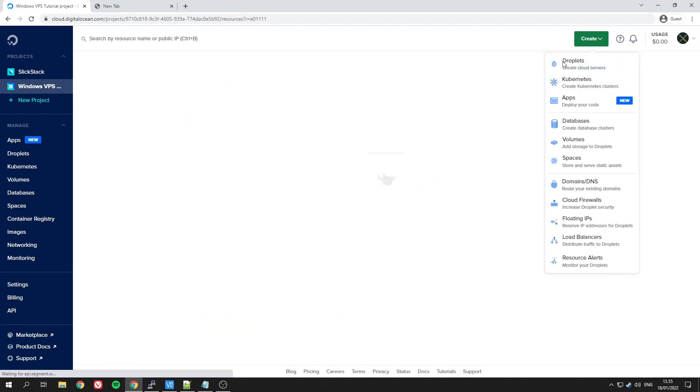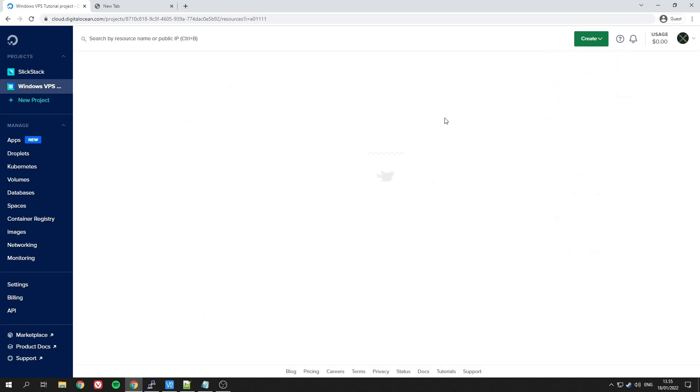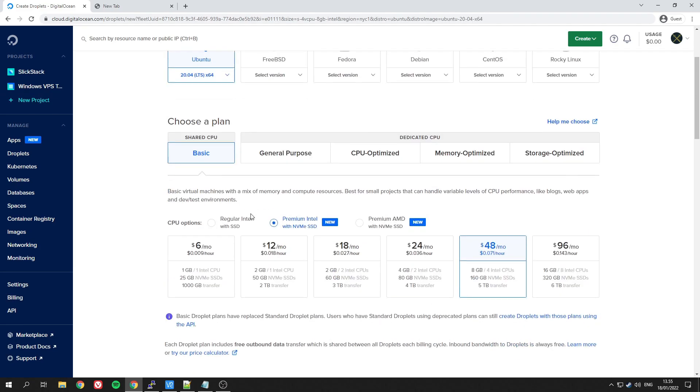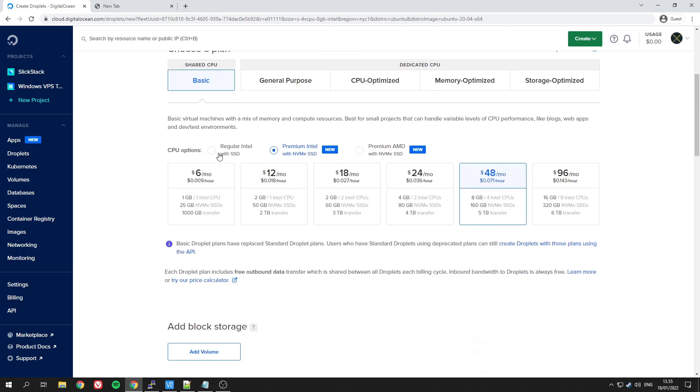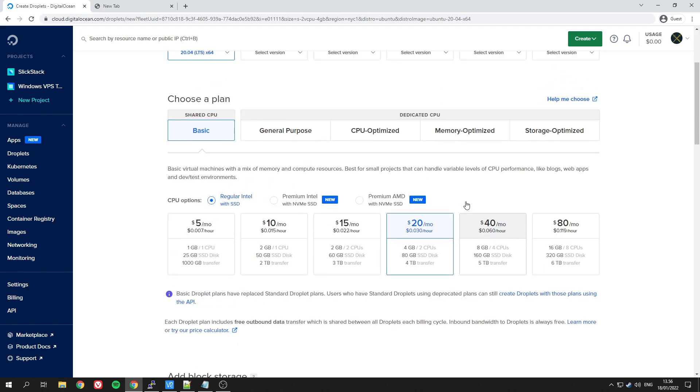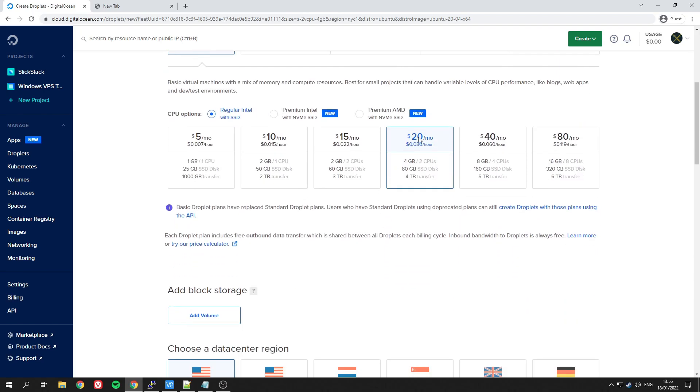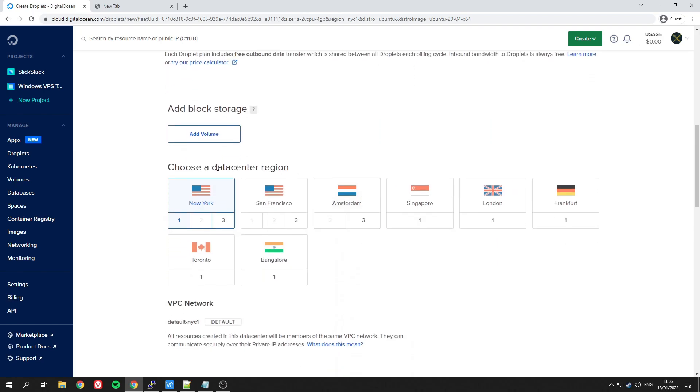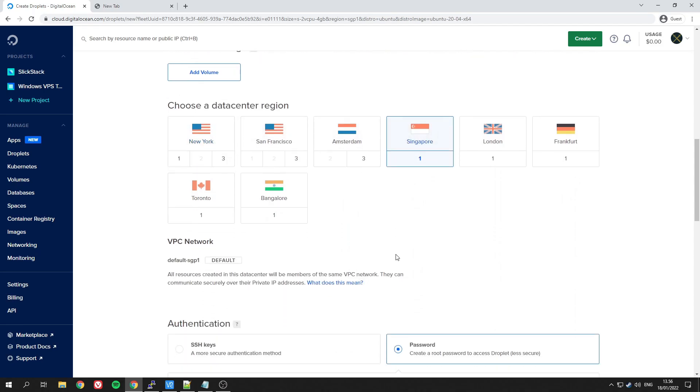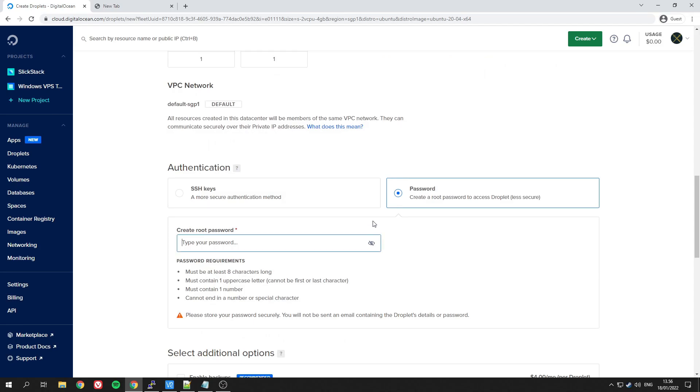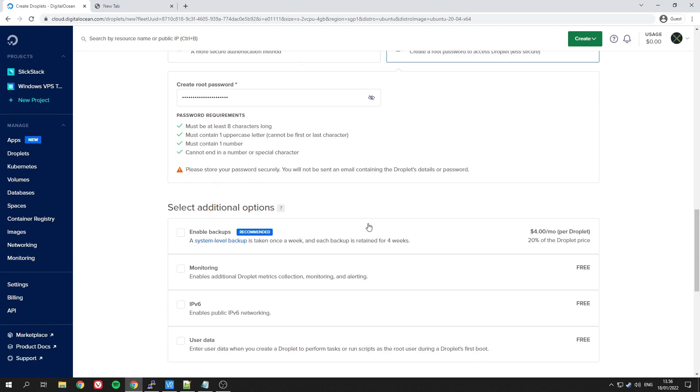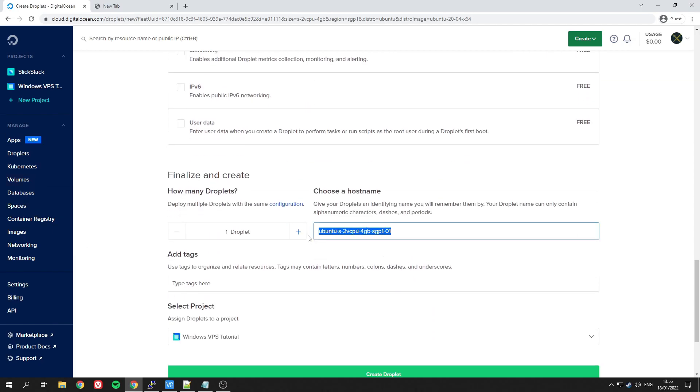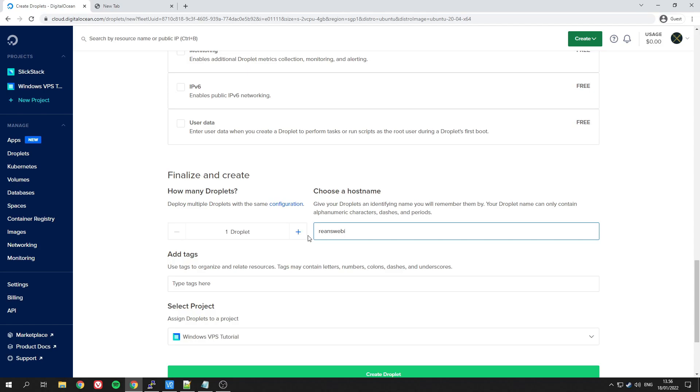This will help you connect to the image and create your own custom image. Now we'll move on to creating the droplet. I recommend you follow along and pick what I choose—that will make it easier. Pick at least $20 a month; you can't go less than that. For the data center, choose whichever one's closest to you. For me, it's Singapore. You will have to create your own password and remember it yourself. Choose your own hostname, and we'll create the droplet soon.